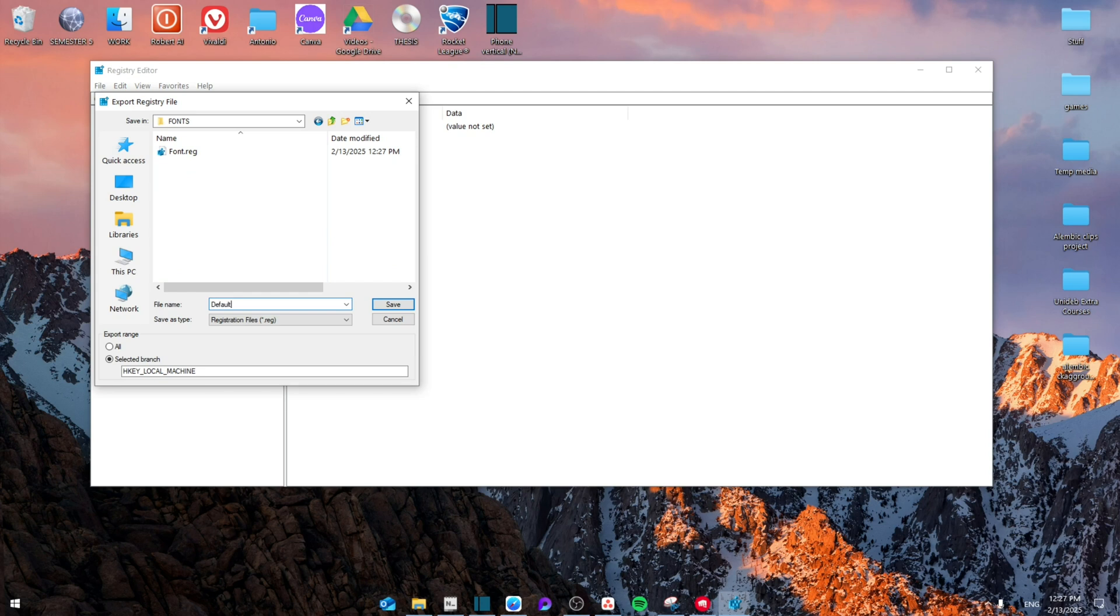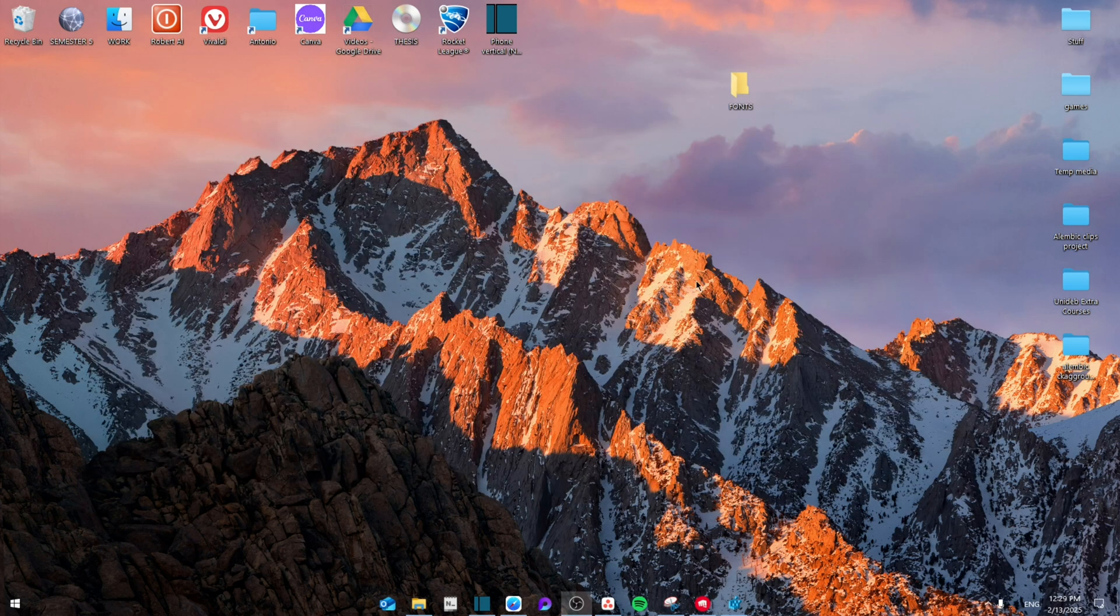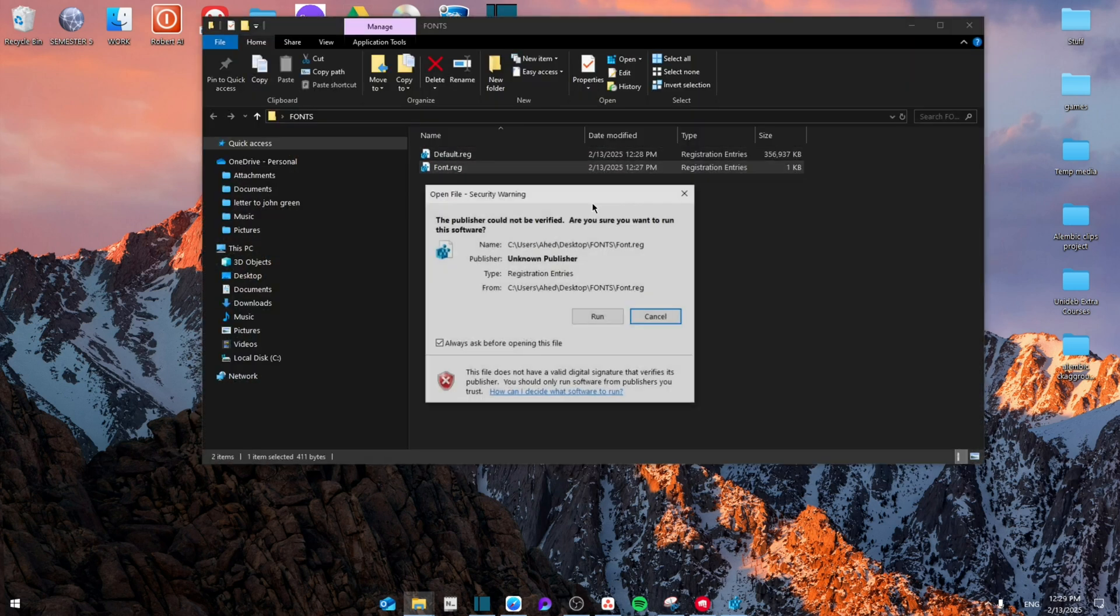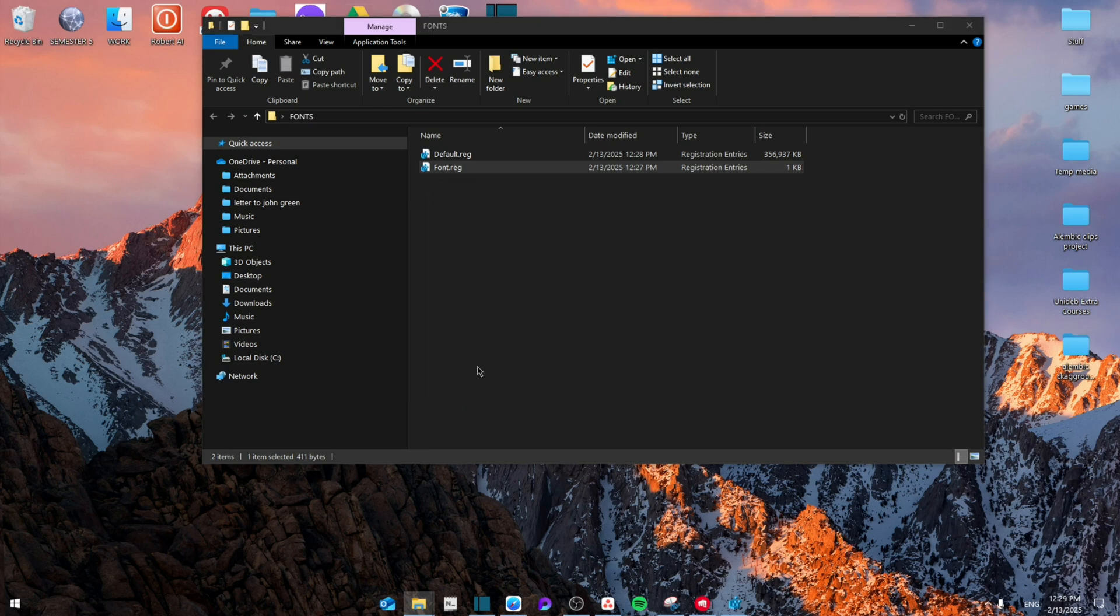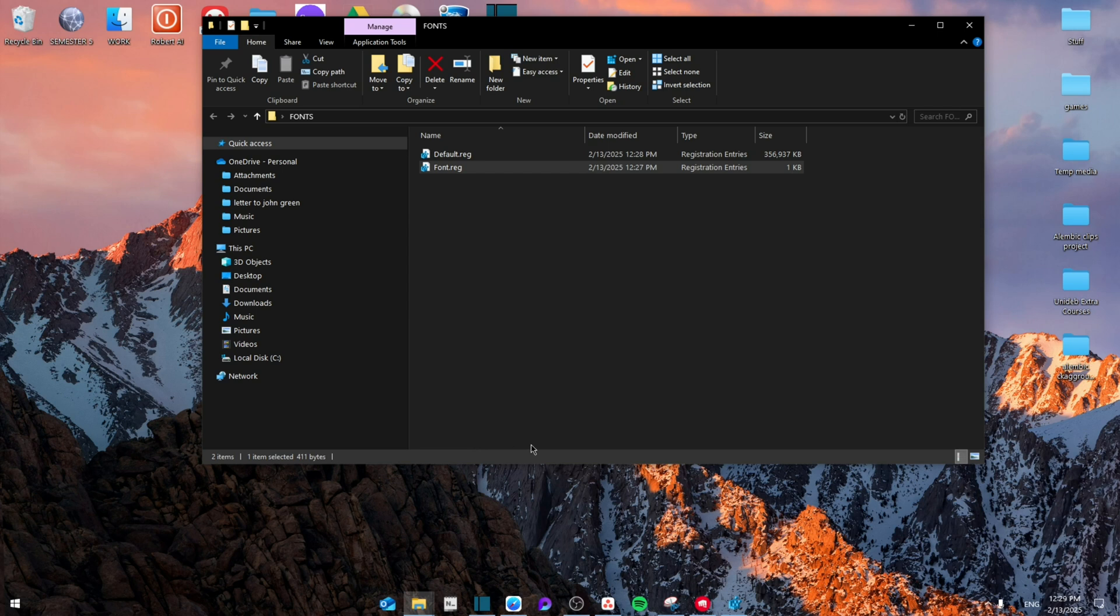Then from here once you close it you're going to go back to the folder and as you can see we have the new font and the default one. Then double click on the font one, the new one that we just created. Click on yes and then from here all you have to do is restart the computer and voila. Thank you guys for watching, see you next time, bye.